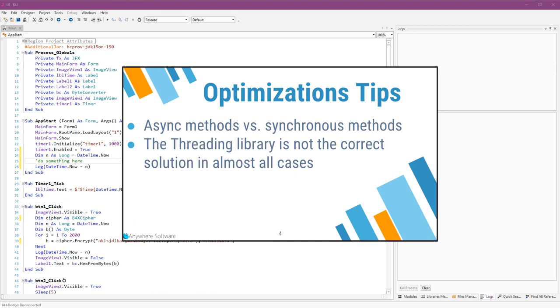There are several aspects to performance. A slow operation that happens in the background and doesn't affect the user interface is not too bad. The user can still interact with the program and at least see a nice animated waiting message, unlike a long operation that completely freezes the user interface.